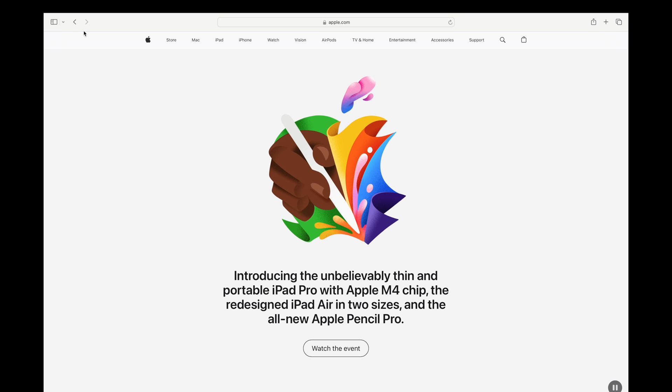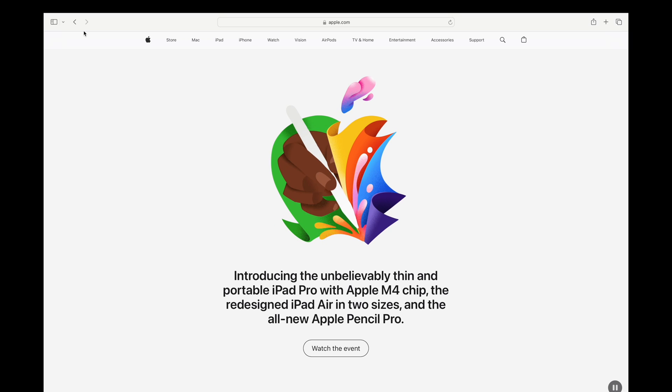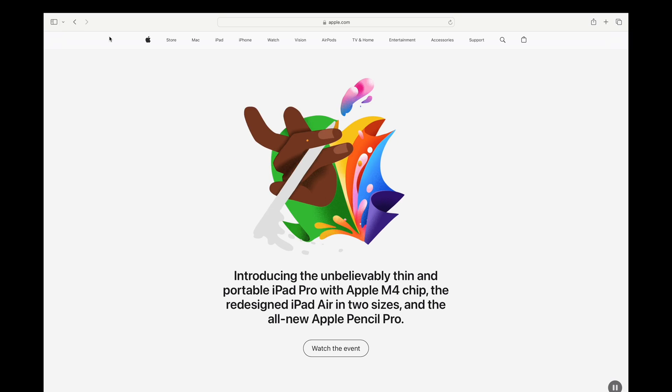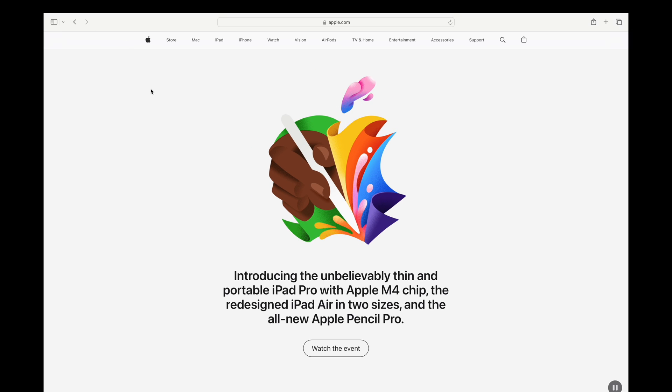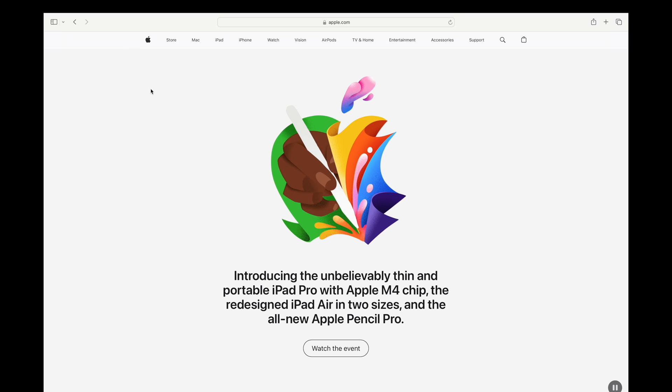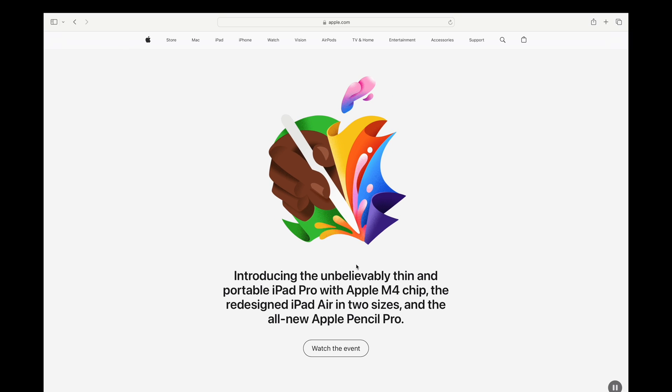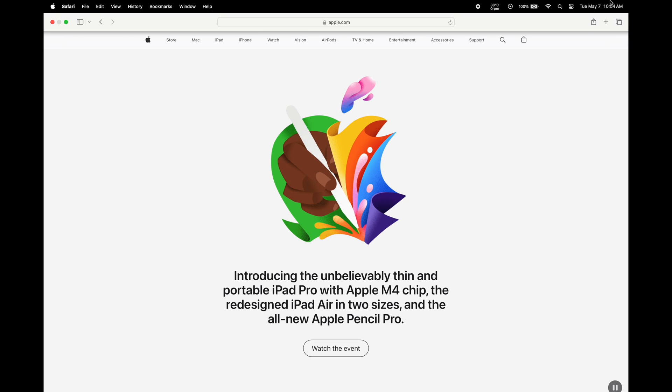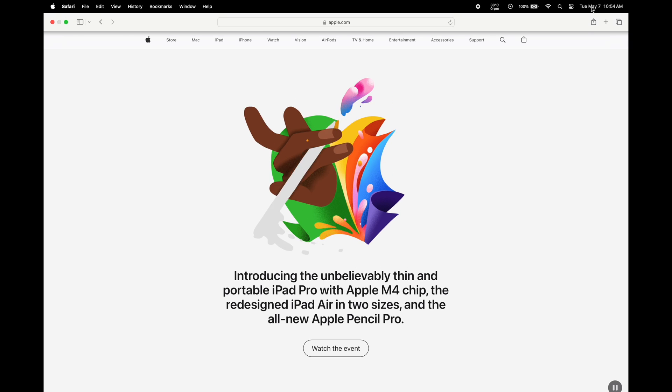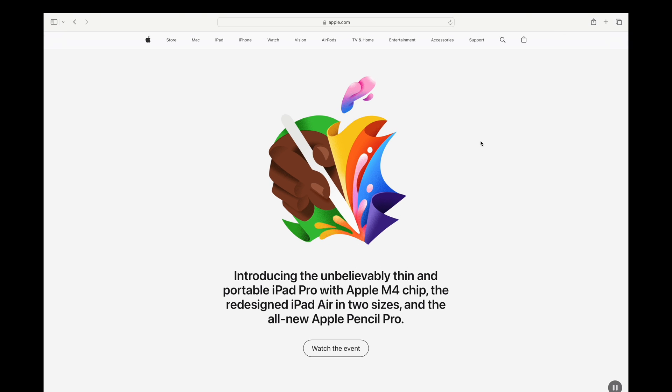Ladies and gents, welcome back to another video. This one's going to be a little different than normal. We're not going to be reviewing any devices that I currently own. We're going to be talking about the new iPads that Apple launched today on May 7th at 10 a.m. Eastern Time.